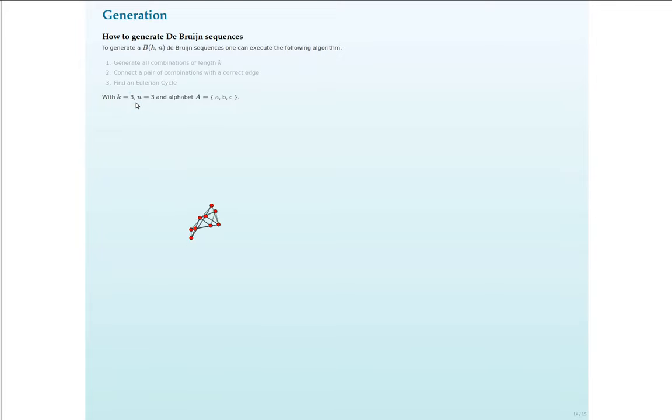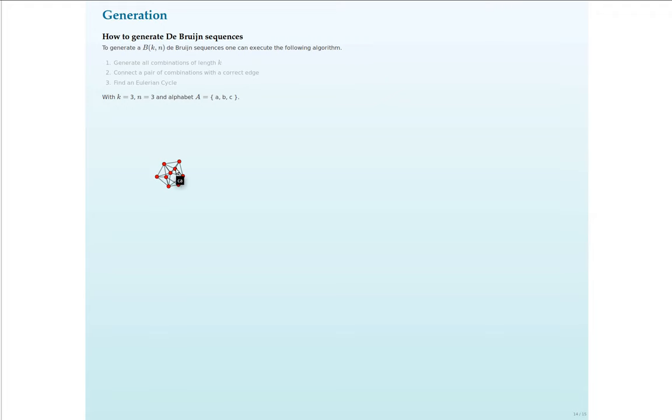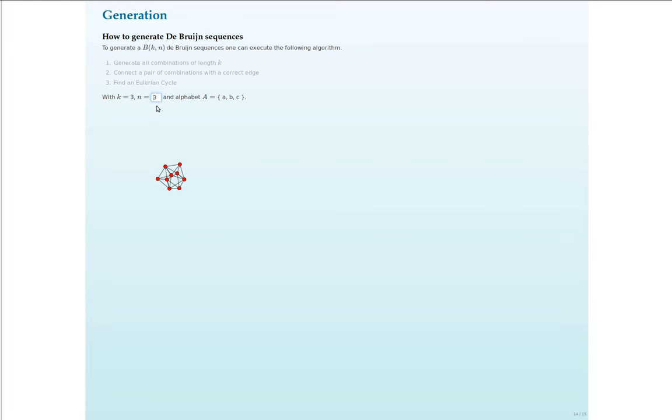If you change the parameters, the graph will change, but the algorithm is the same. You generate all those vertices, CA for example, BC, etc. You pair them up in the correct way and just try to find an Eulerian cycle on this graph.